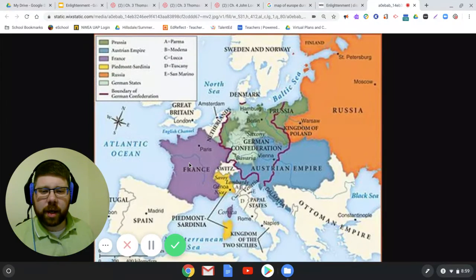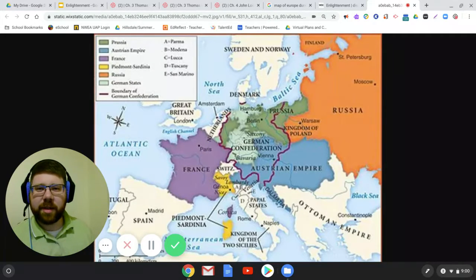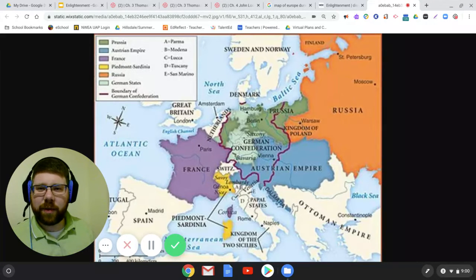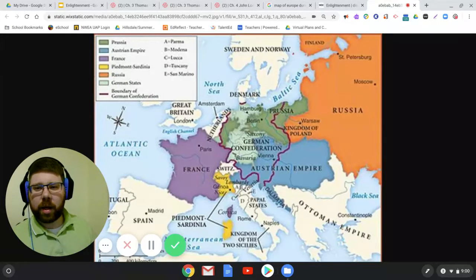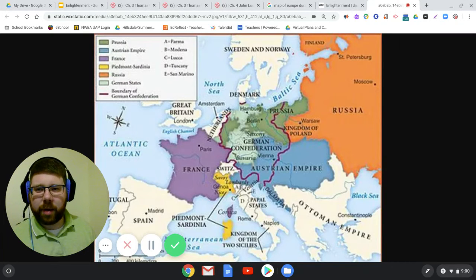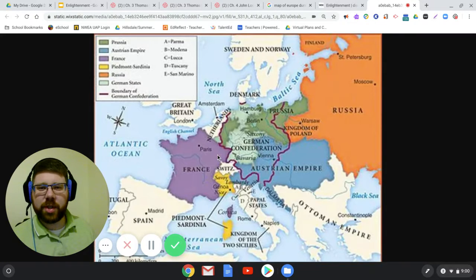We're going to be focusing on France next, and how the Enlightenment affected French thinking. We'll be talking about men known as philosophes — French philosophers influenced by the Enlightenment. The Enlightenment itself bleeds into the French Revolution, influenced by the ideas of men like Locke and Hobbes. They had great debates about the role of absolute monarchy and the freedoms and liberties of individuals, very similar to conversations happening around the American Revolution.